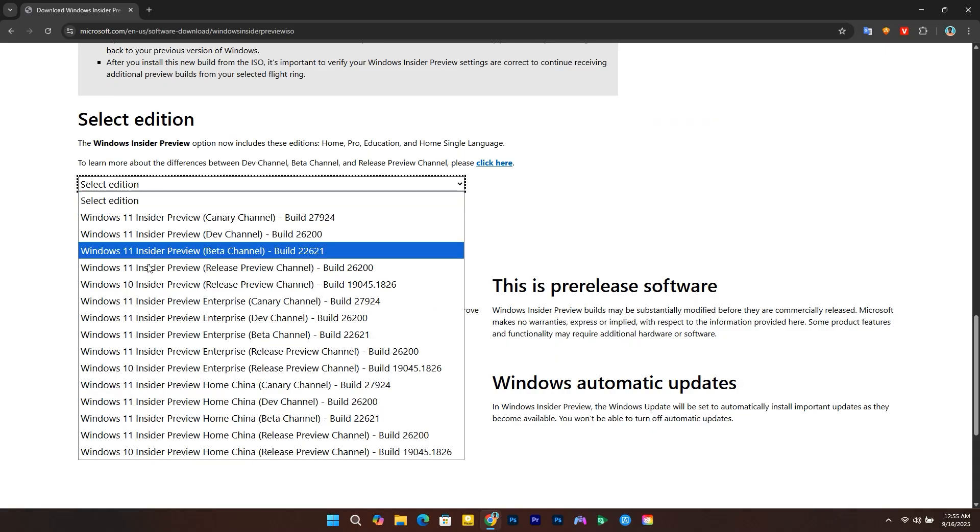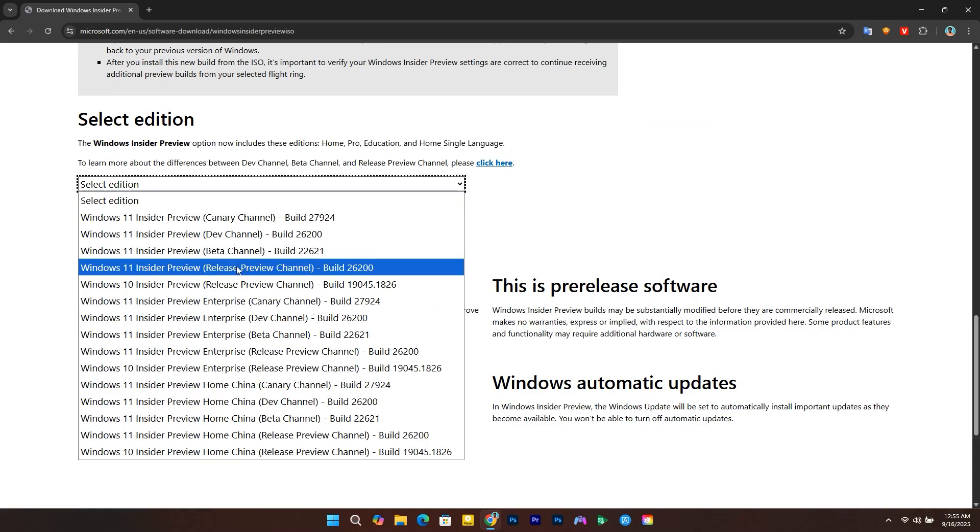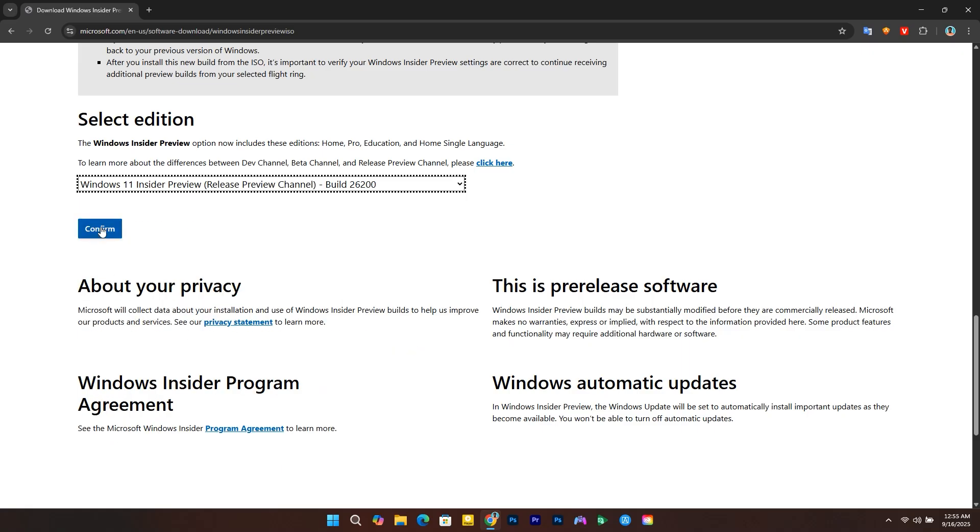Select the latest preview available. In this case, we need to download the Windows 11 Insider Preview build 26200, which corresponds to the next feature update for the operating system. Click confirm.